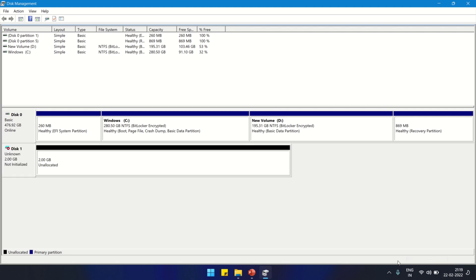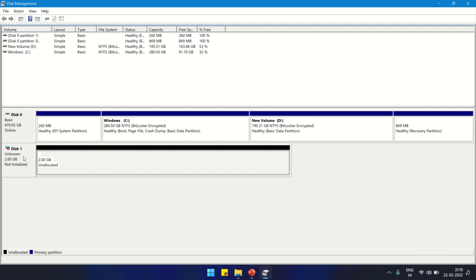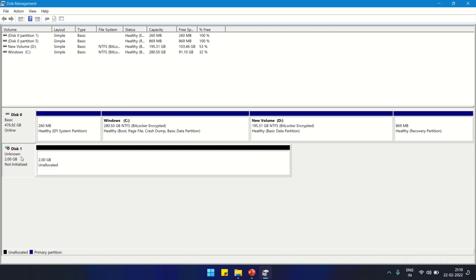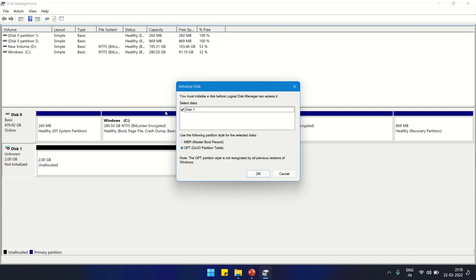Right-click to initialize the disk, then click OK. This will initialize the disk.